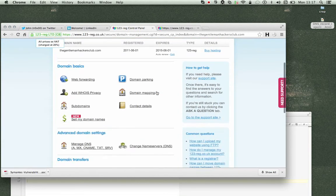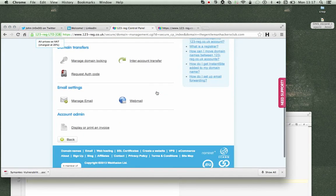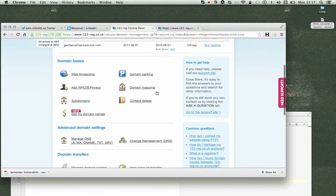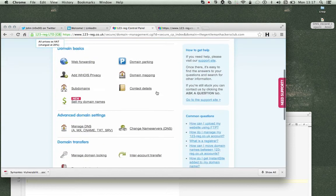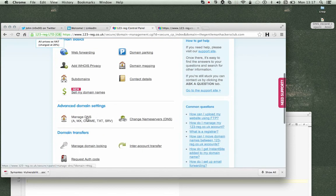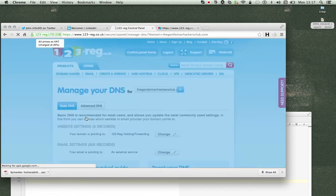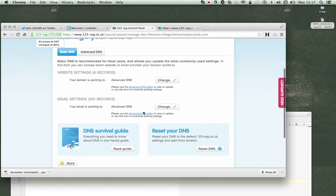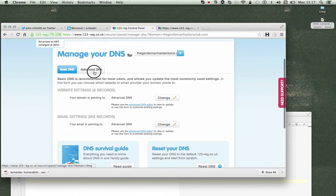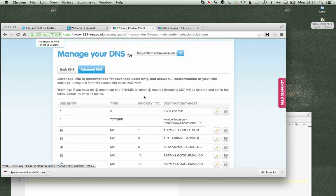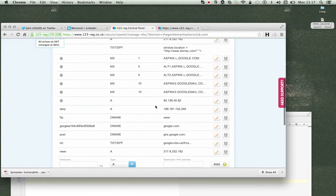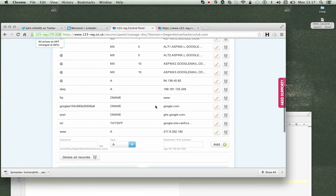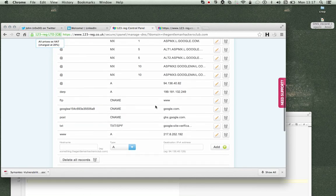And then we go to manage DNS records and we go into advanced. So scroll a little bit. What have we got here?